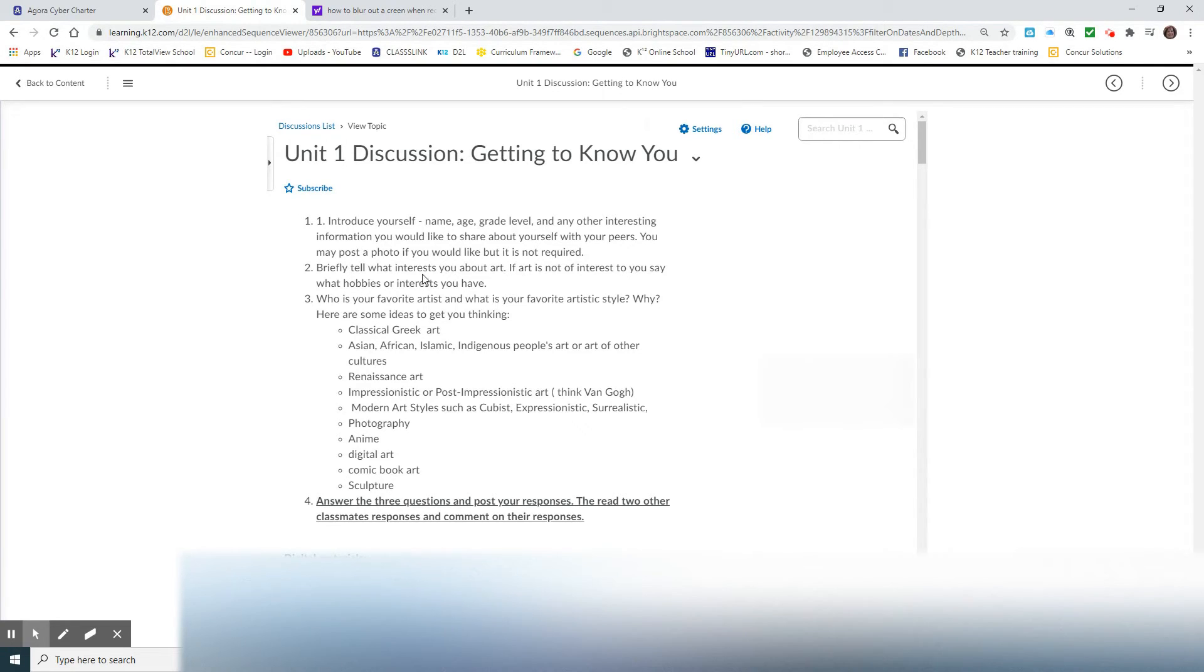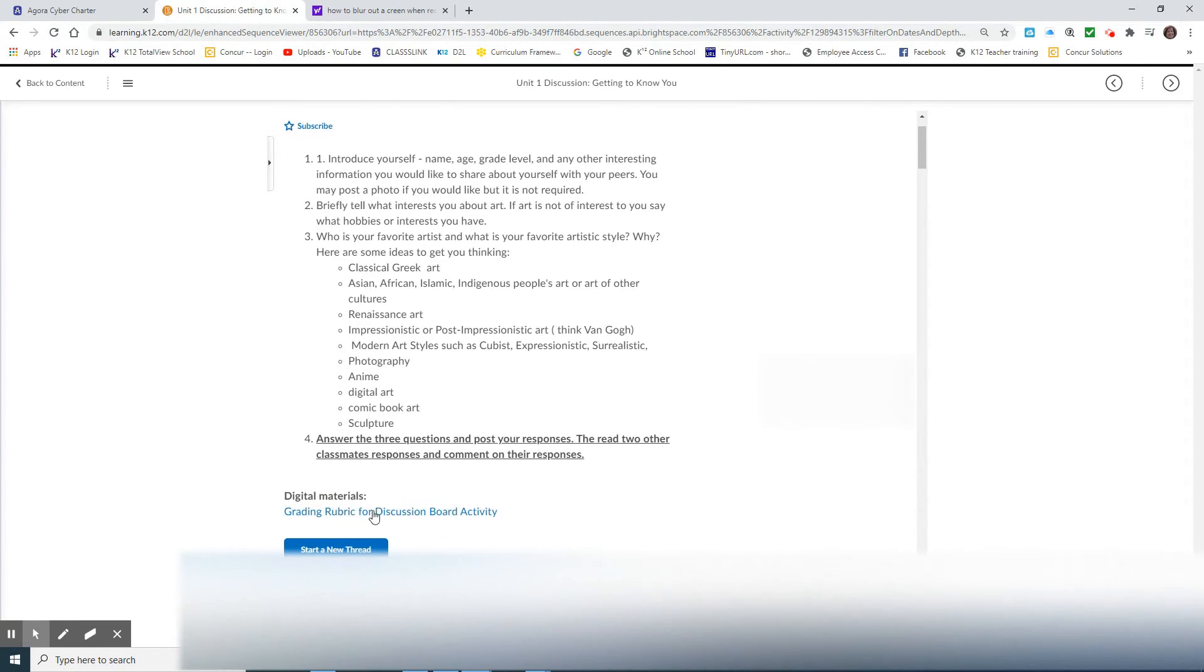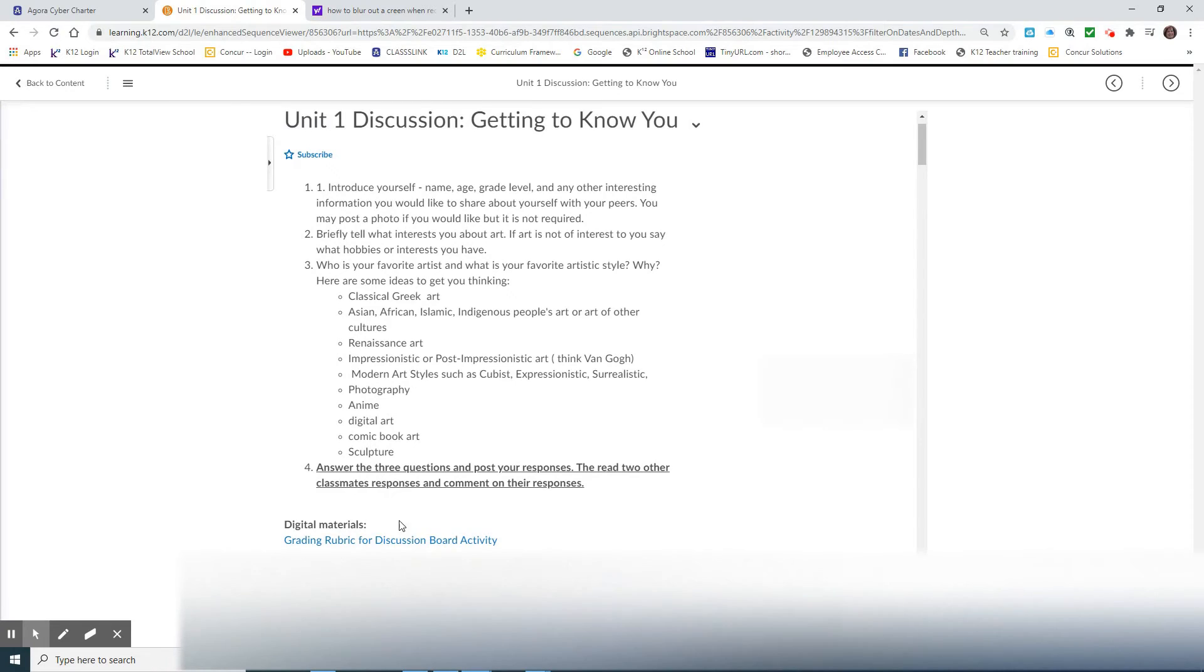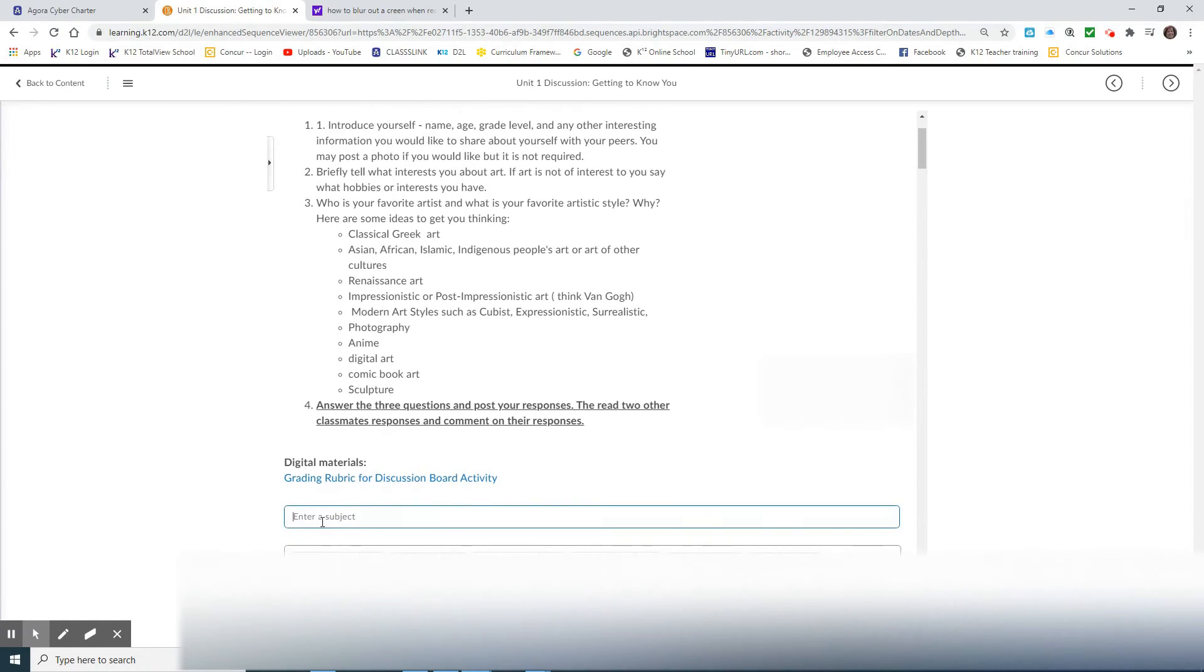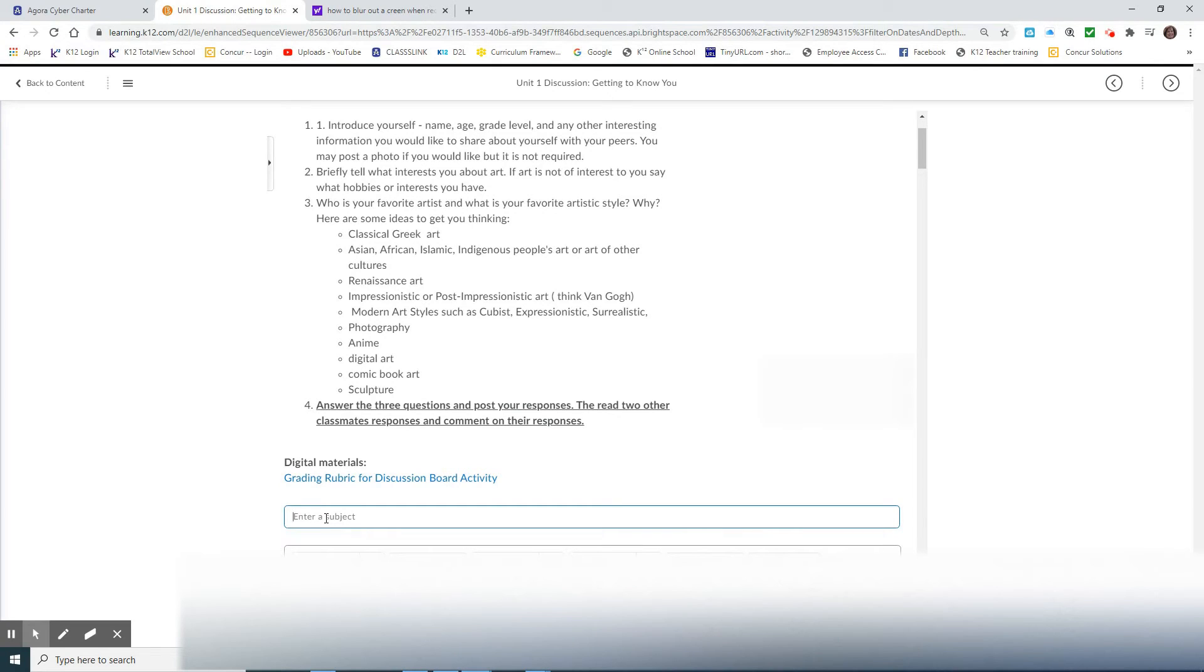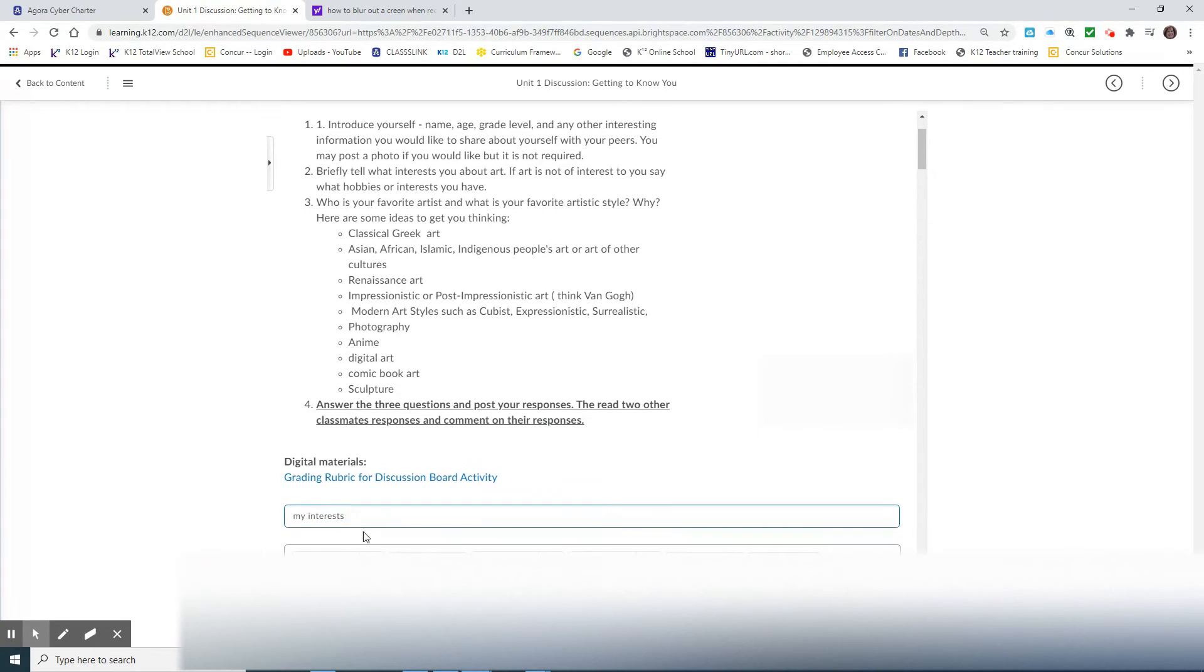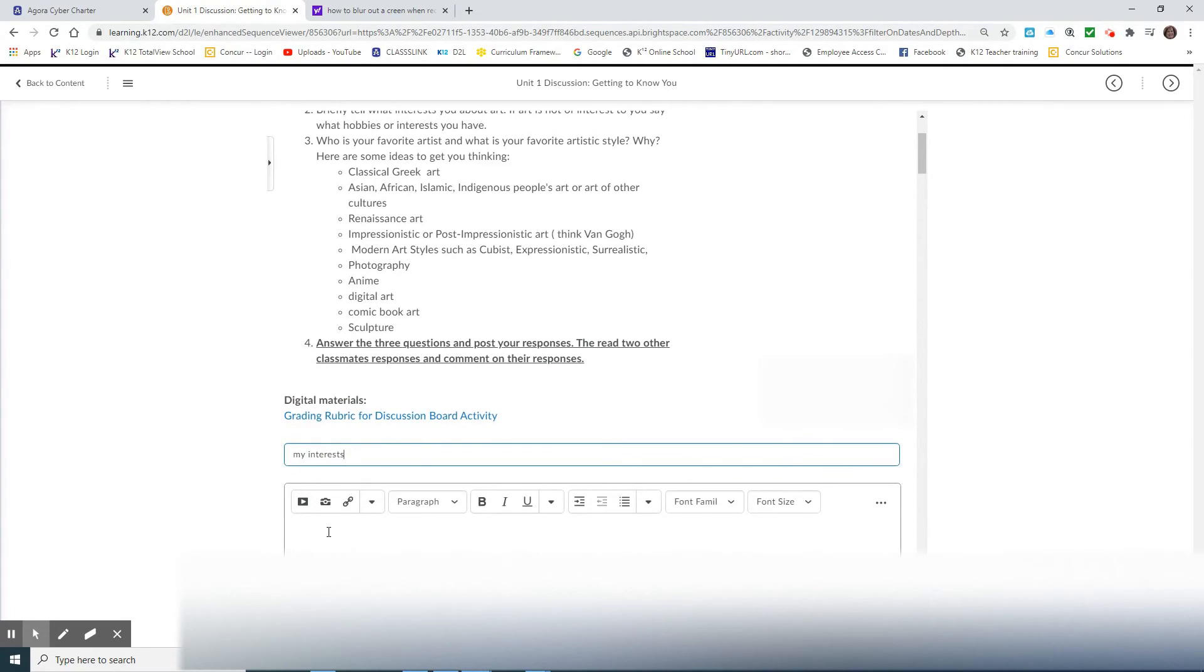So you would go to start a new thread and enter a title or a subject, and you can title it whatever you want, my interest or anything that you feel like is appropriate. You would start to type the answers to the questions here in the box.